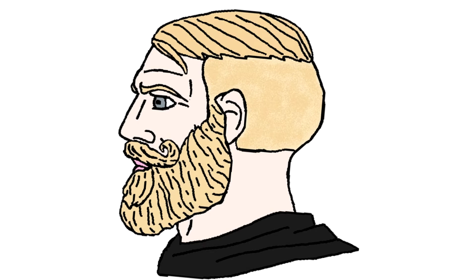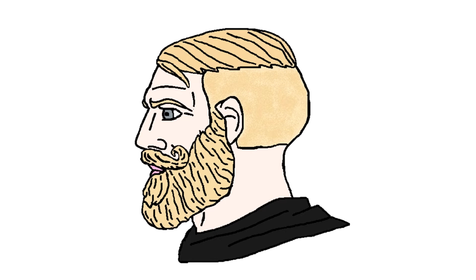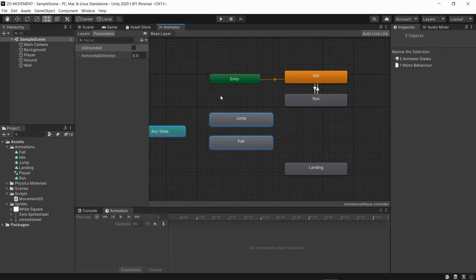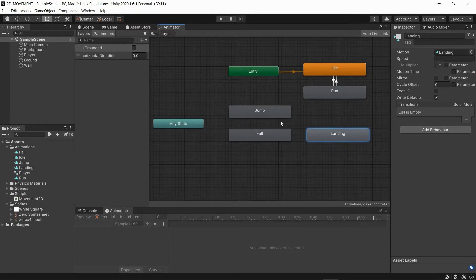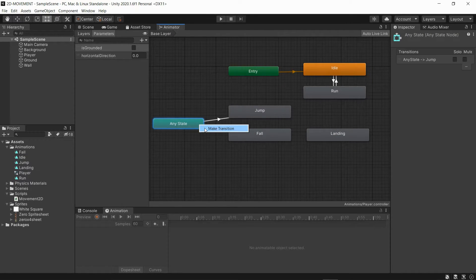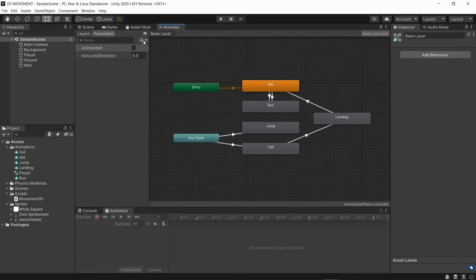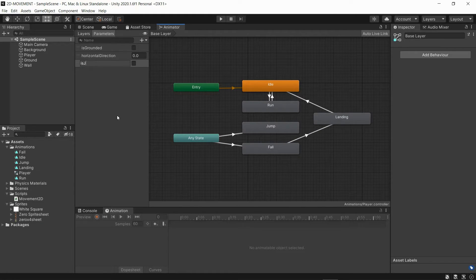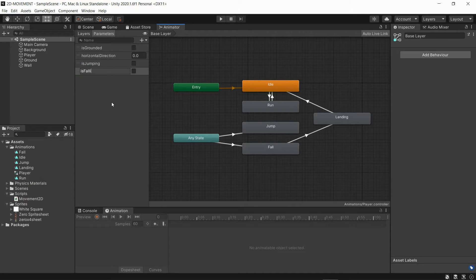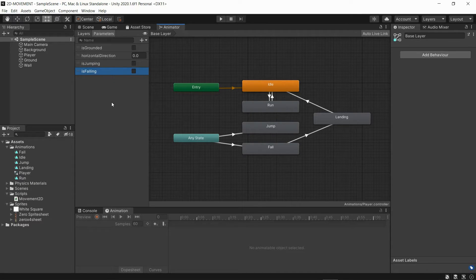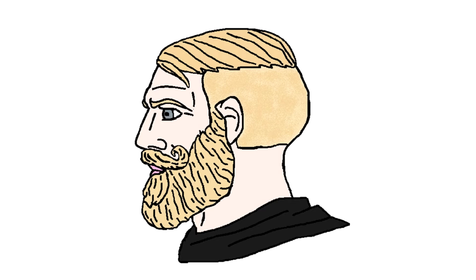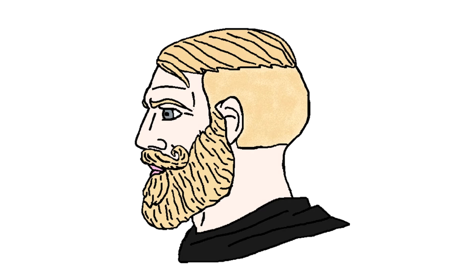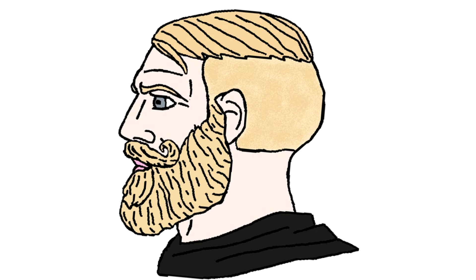When we jump, we could be in any animation - idle, run, or even fall. So instead of creating transitions from all of these states, we can use any state, and all we have to do is give the condition. For that, we'll create a bool parameter called isJumping, then we'll create another bool parameter called isFalling. Whenever isJumping is true, we transition to our jump animation. For our fall animation, once our y velocity is less than 0, our fall animation will play. And finally, we'll use the isGrounded parameter we created before to play our landing animation.